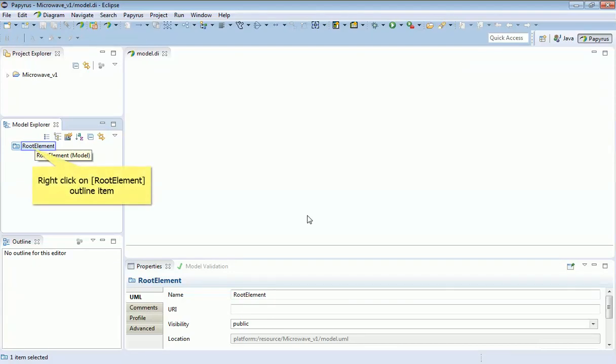Here we have our blank model laid out. You can see this microwave one in the Project Explorer and the root element in the Model Explorer.